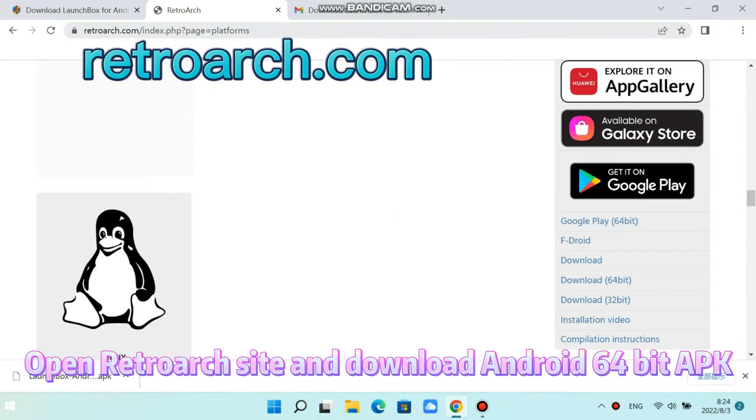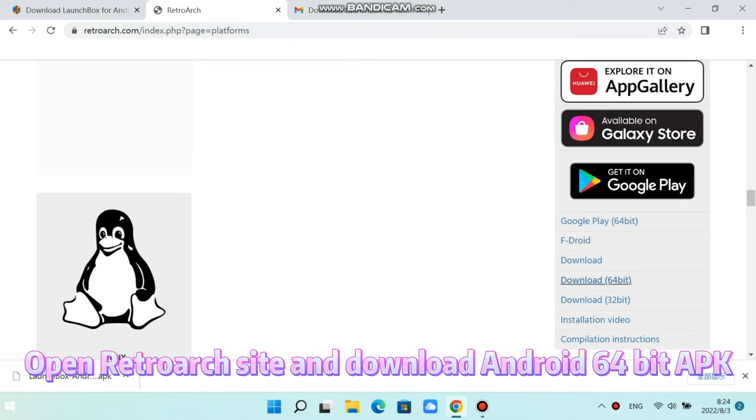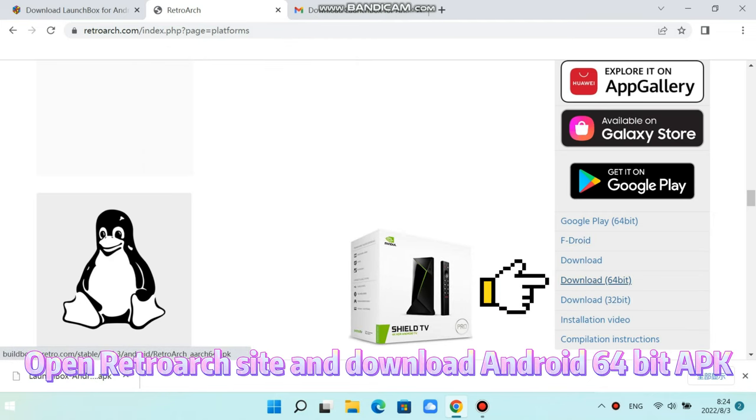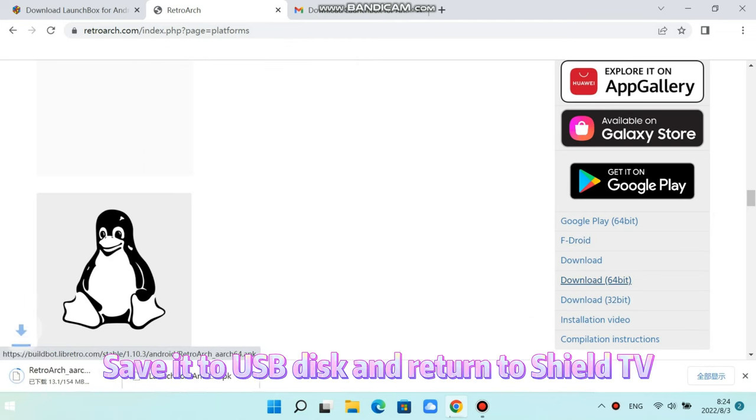Now, open the RetroArch website and download the Android 64-bit APK. Save it to the USB disk and return to Shield TV.